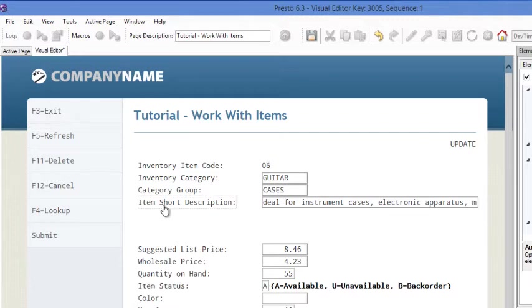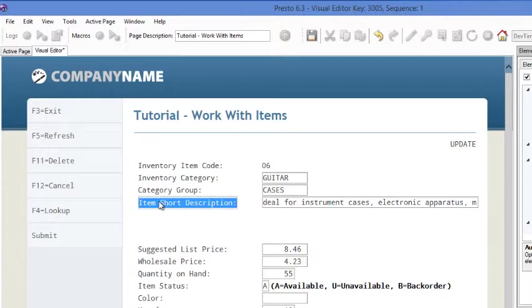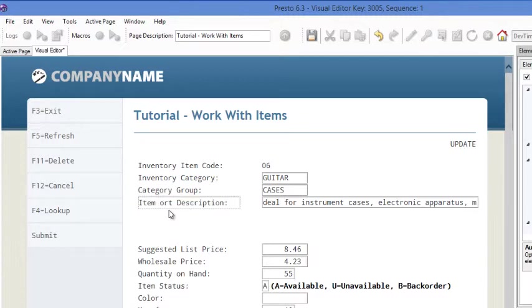Another thing is this item short description. We're just going to edit the text. So you can also do some inline text editing. Just clicking on there, I'll get rid of the word short. It'll give us a little bit of extra room as well.